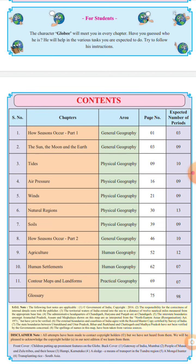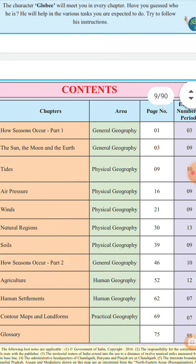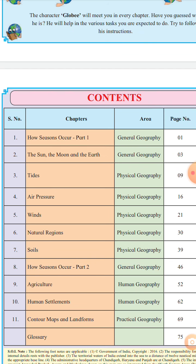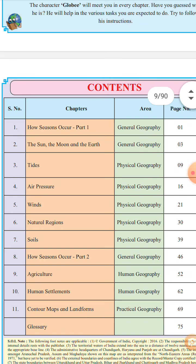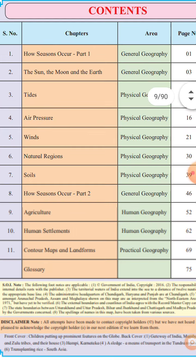Geography is divided into four parts: general geography, physical geography, human geography, and practical geography. The first two lessons are general geography, and lesson number one is 'How Seasons Occur,' Part 1.